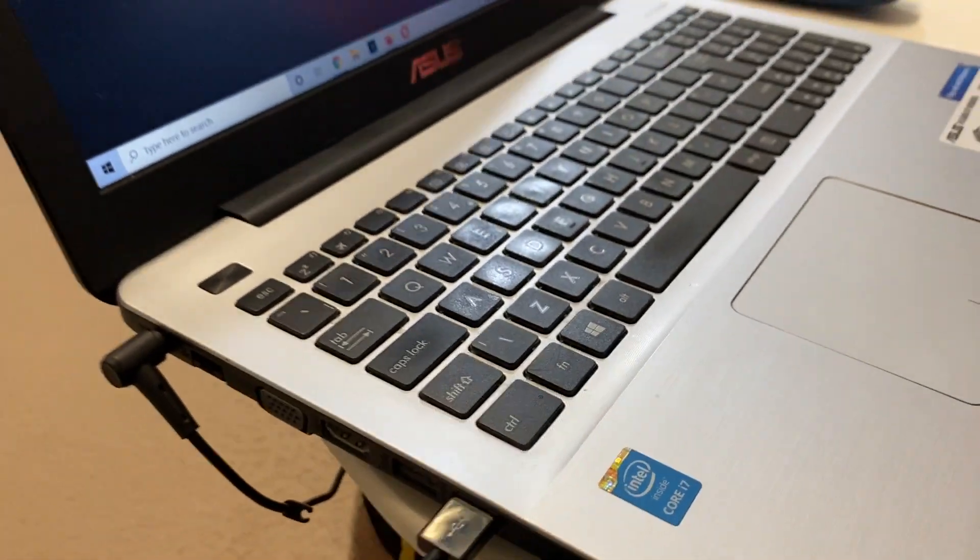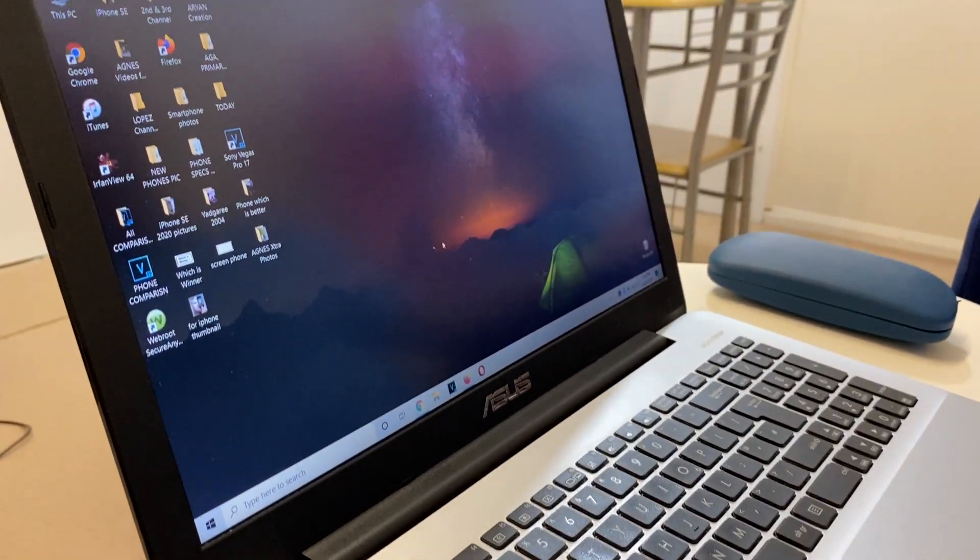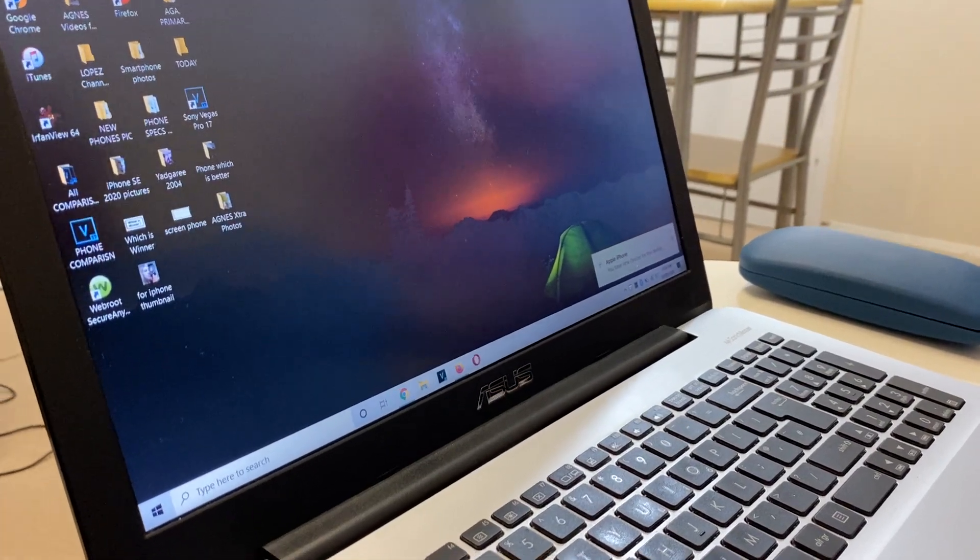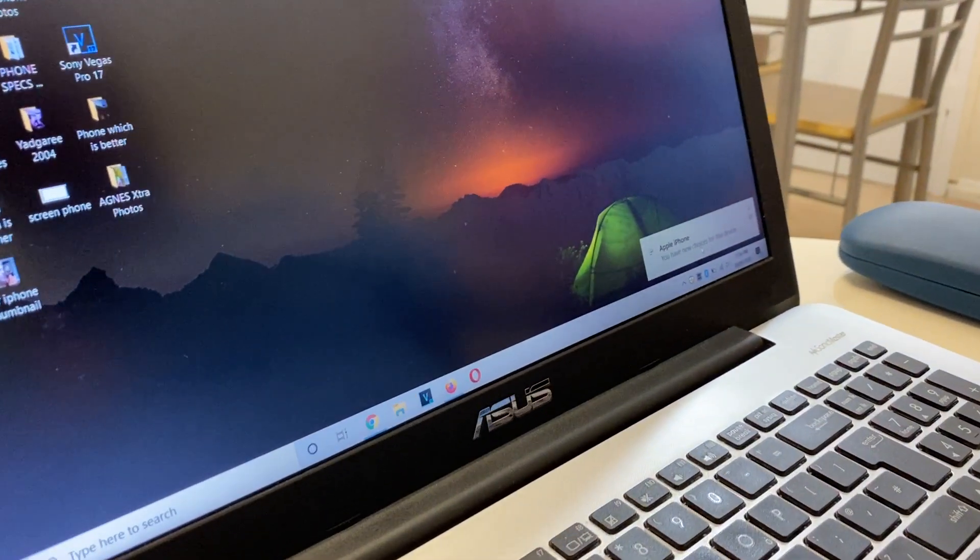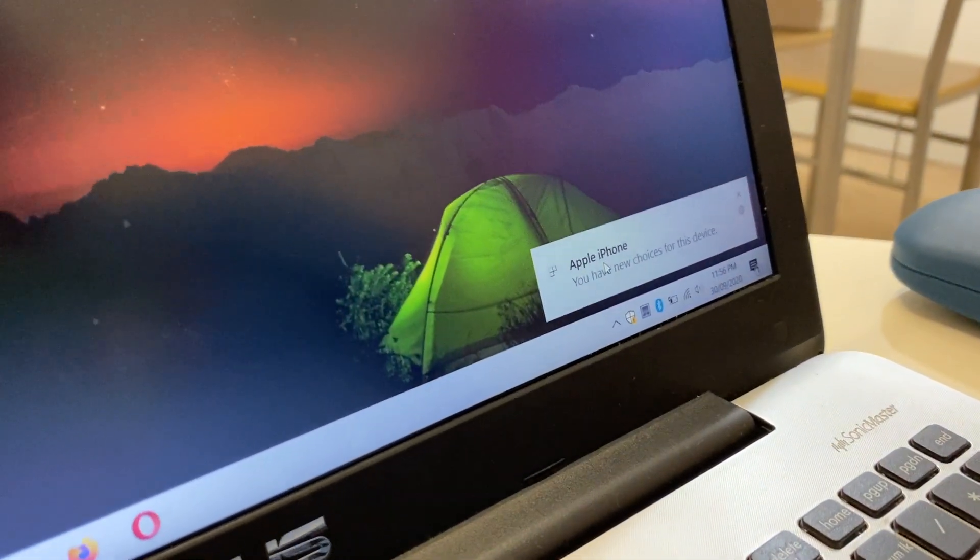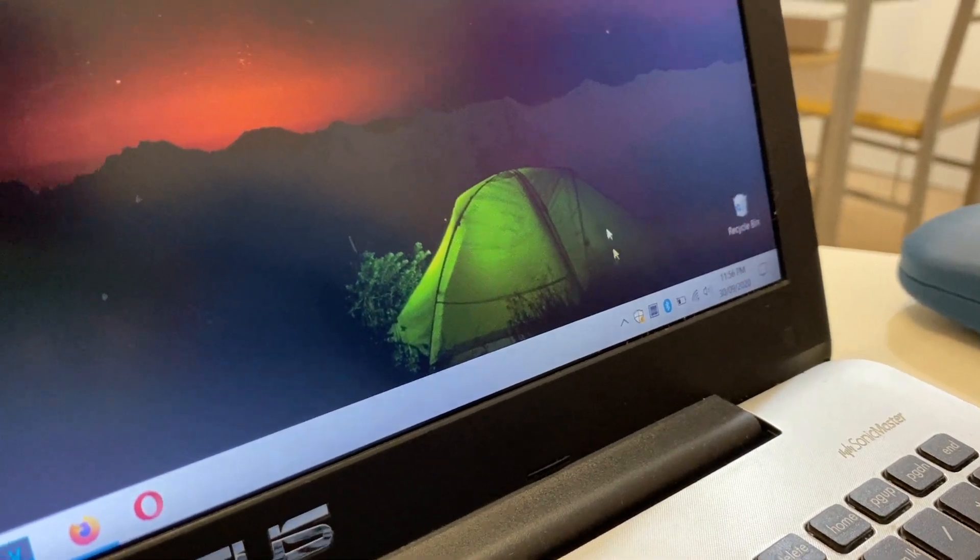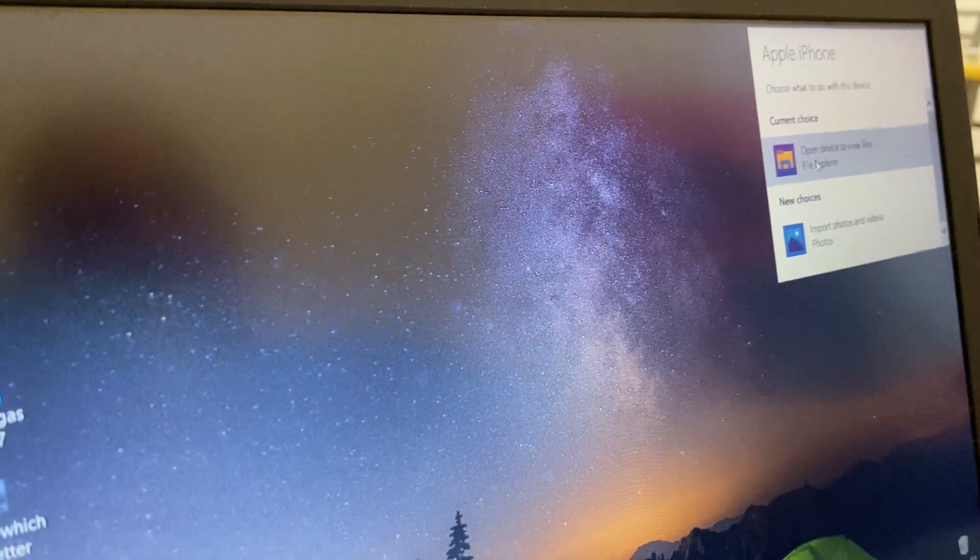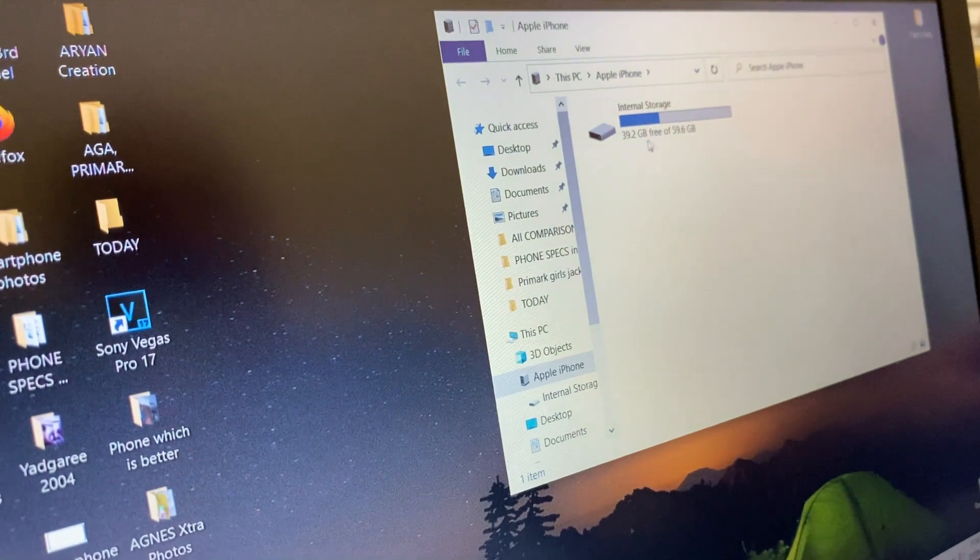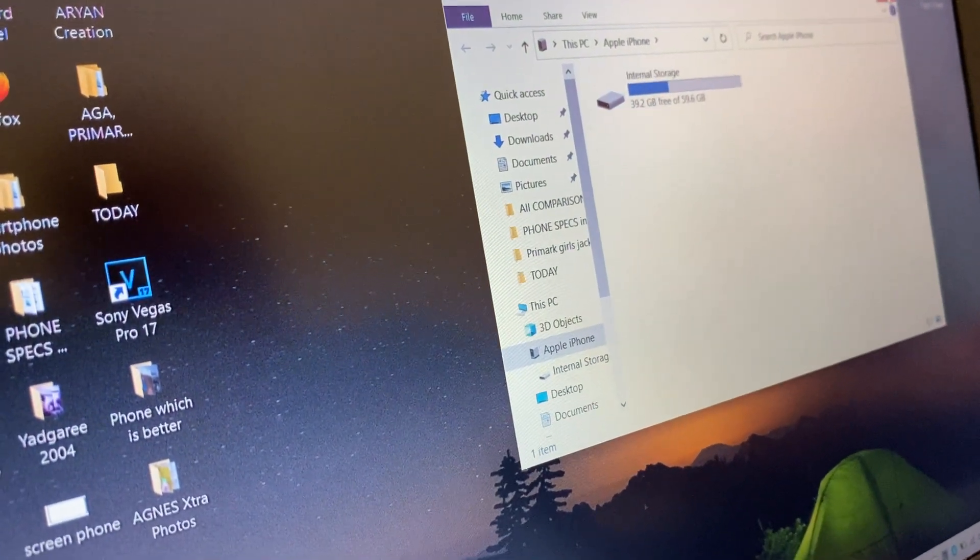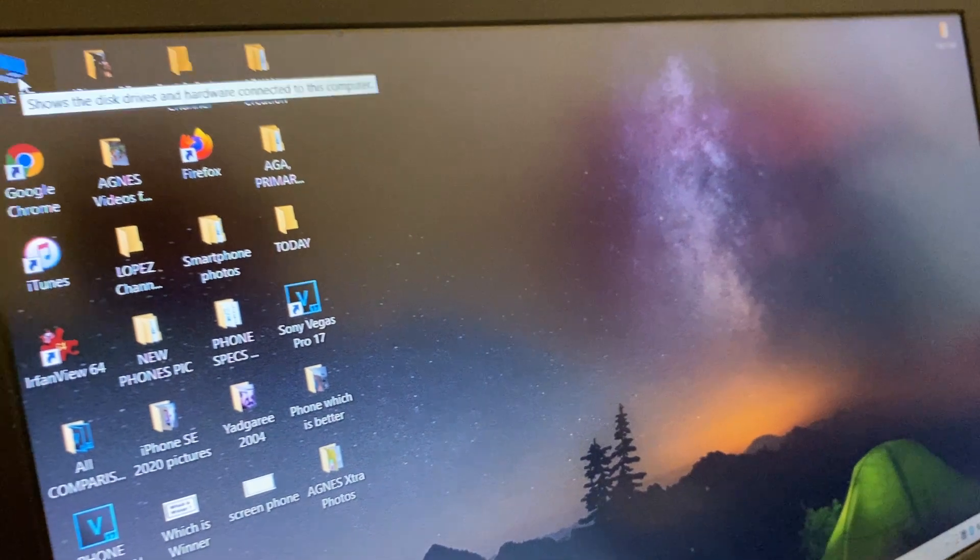Trust the laptop and then iTunes will be loaded. Here you can see Apple iPhone. You just click here and open device to view file. Just in case if this folder is not coming...